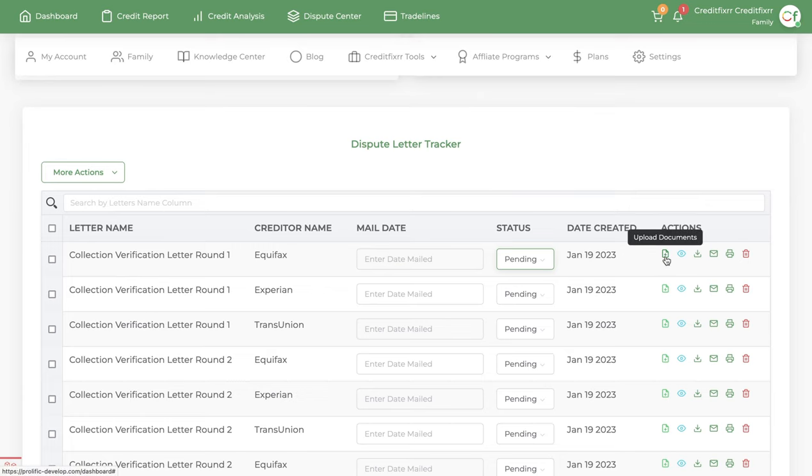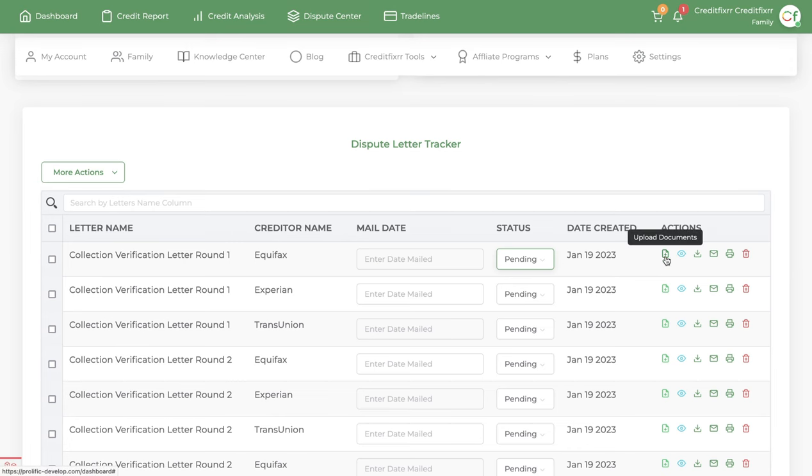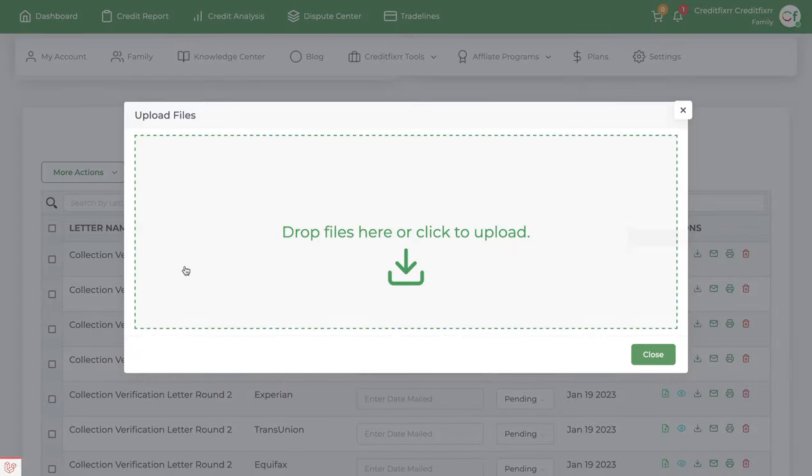So let's say this is the upload documents. In here, you can use it for multiple reasons. You can upload and add your return receipts. Let's say you created this letter and then 10 days later, it was received by the creditor or the credit bureau and they returned your return mail receipt. So you don't have to keep track of the physical copy. You can just take a snapshot and upload it here and then you'll have record of it.